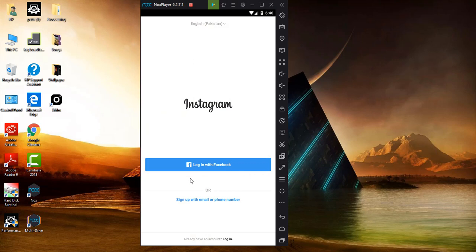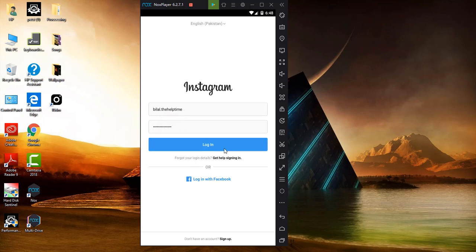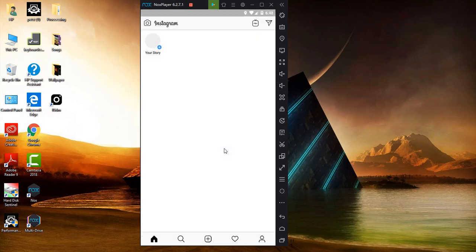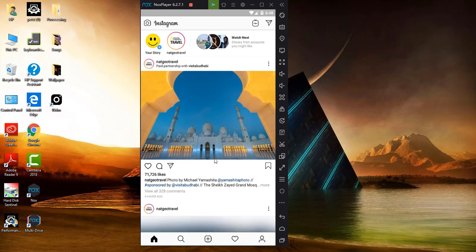Now you can see there's a login option, and you can click on the login button. Now you can see we are perfectly logged in with this emulator app, just like a smartphone.